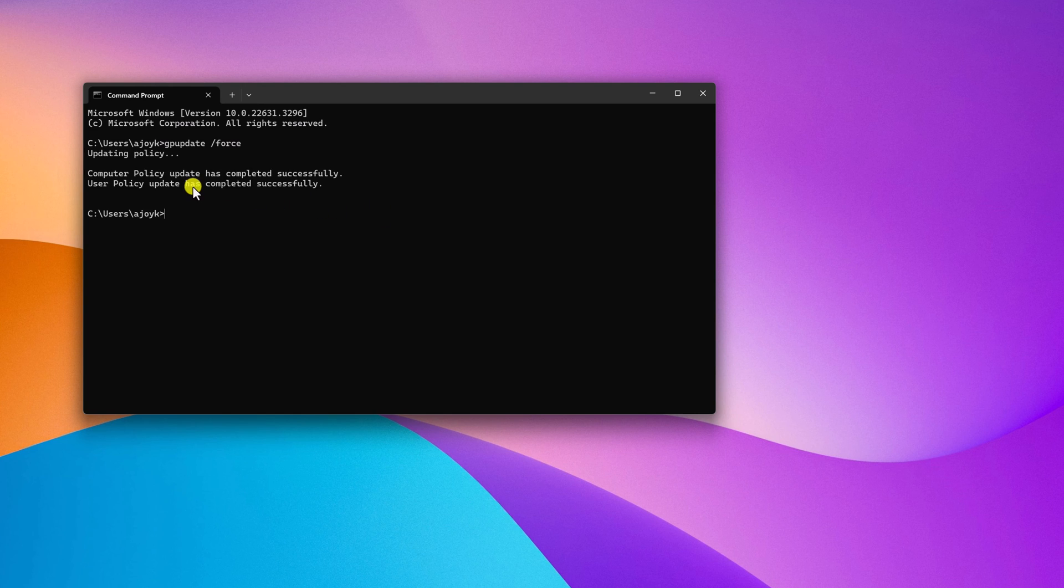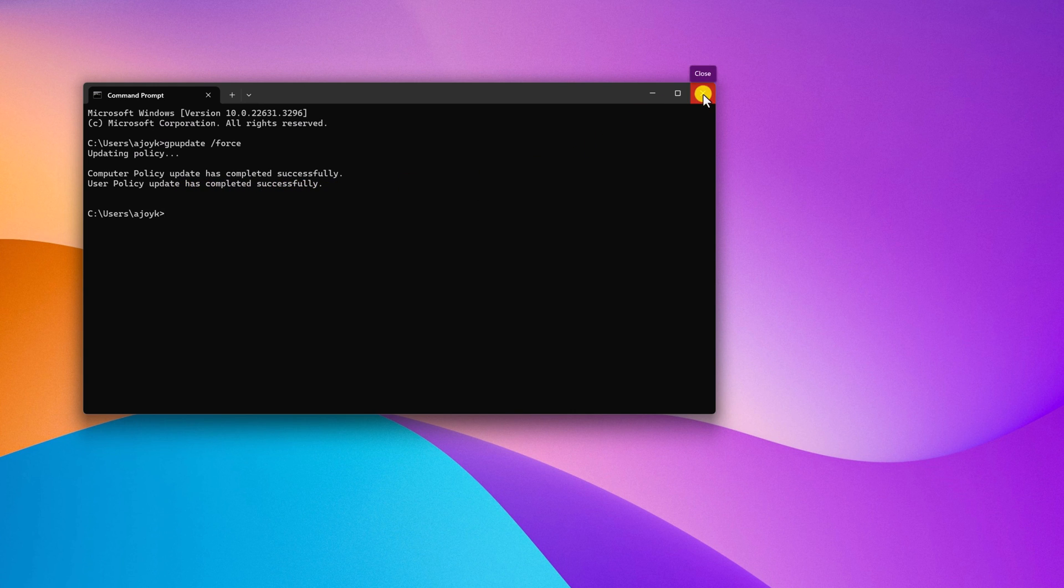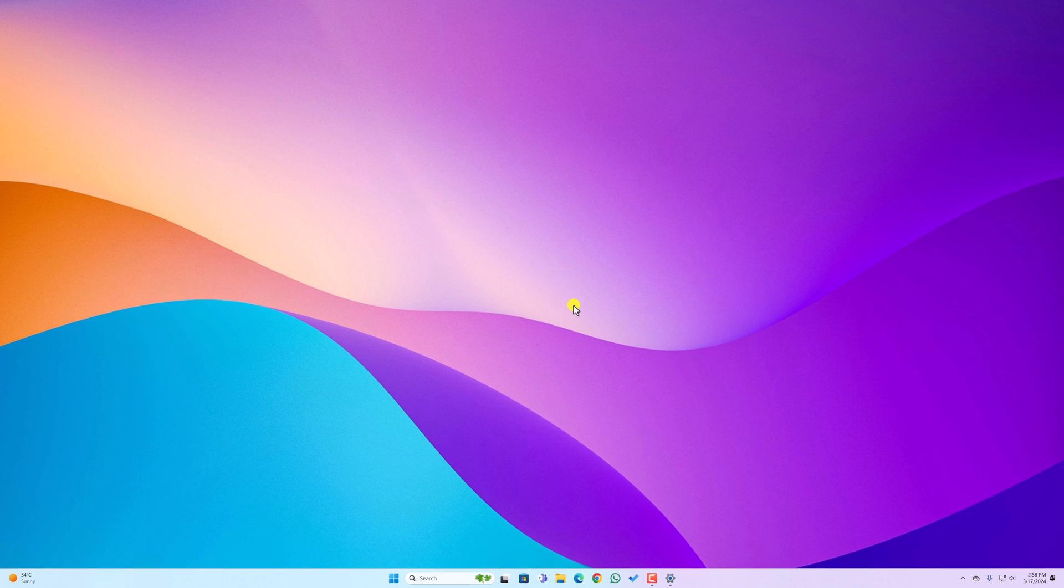Once you get user policy update has completed successfully, simply close cmd and restart your computer. And it will completely disable Copilot from your Windows operating system.